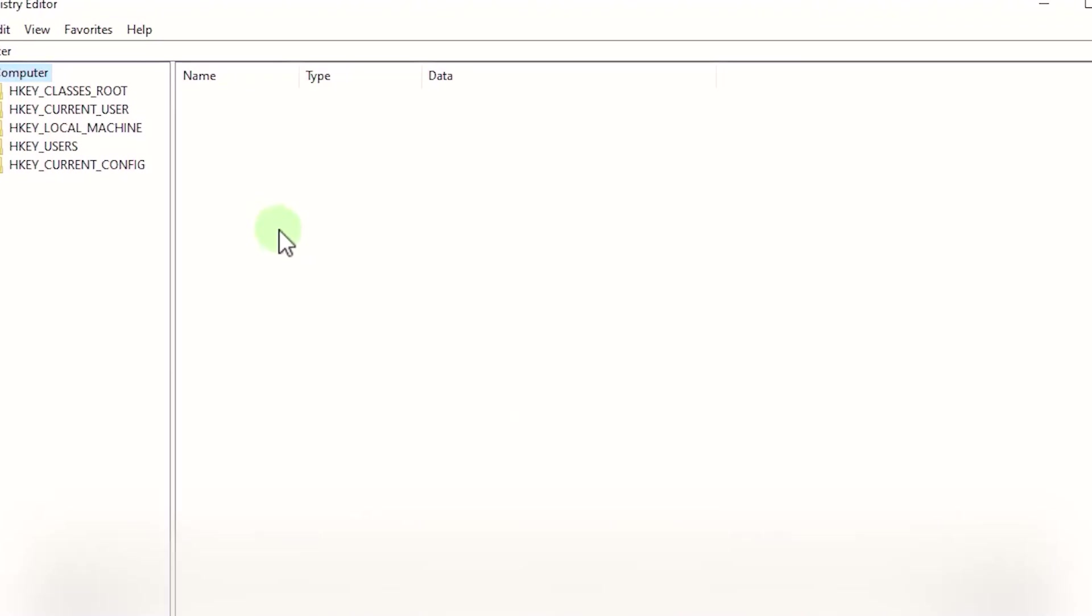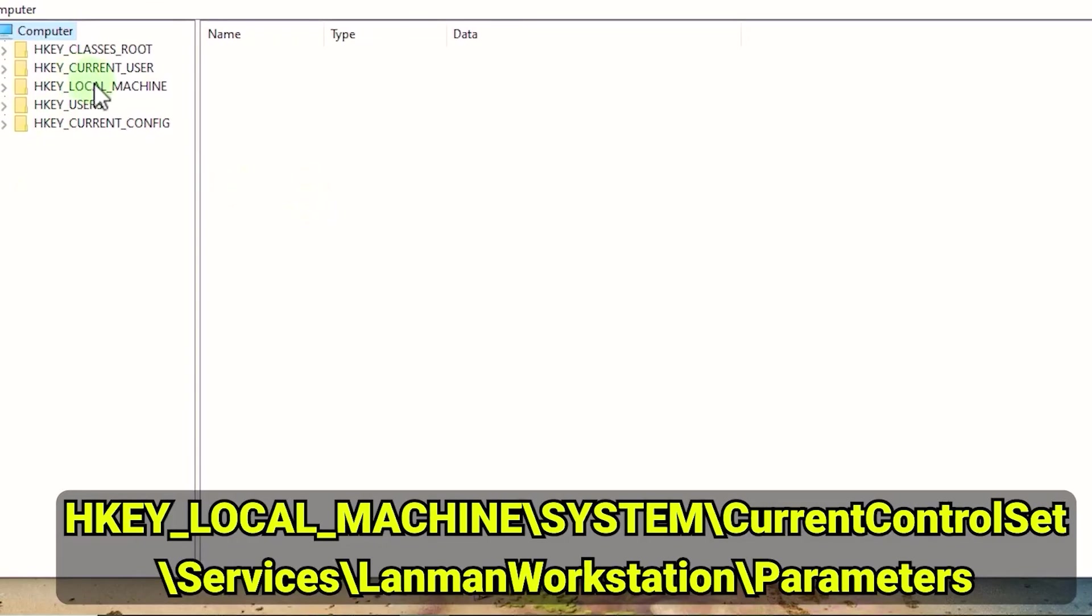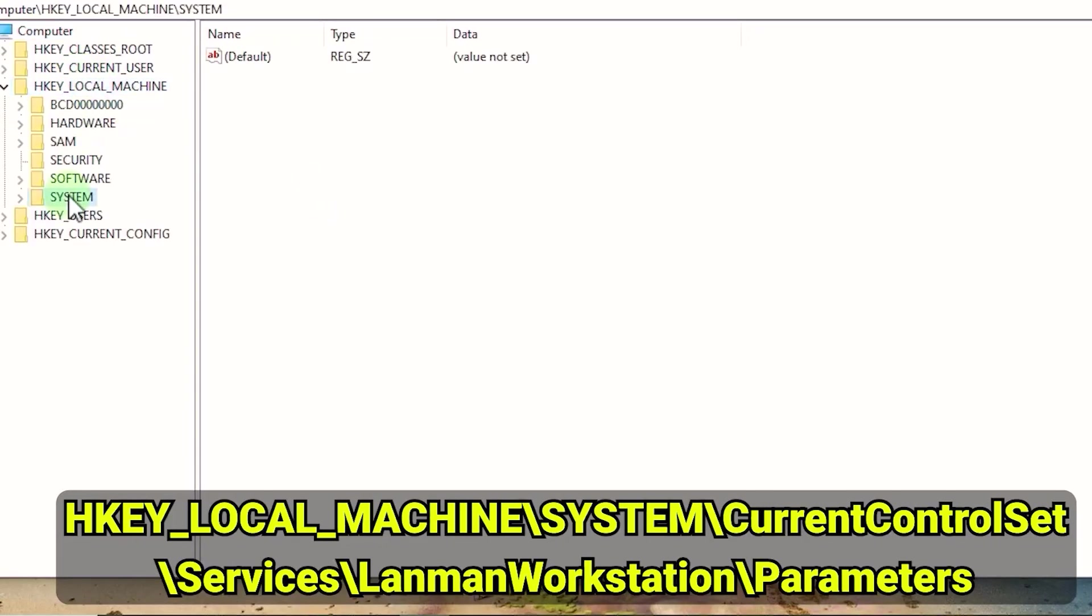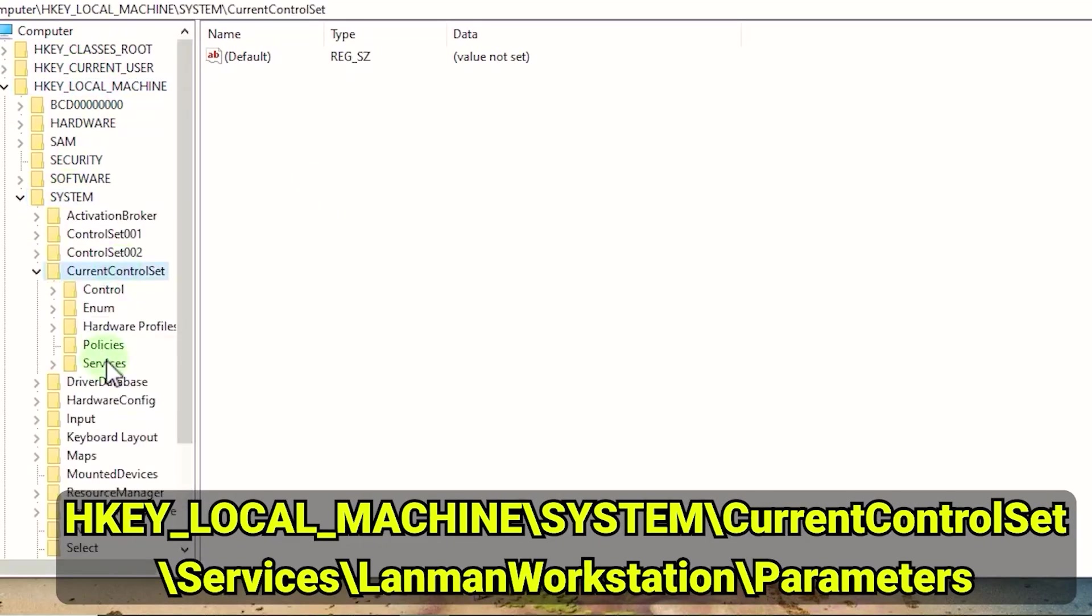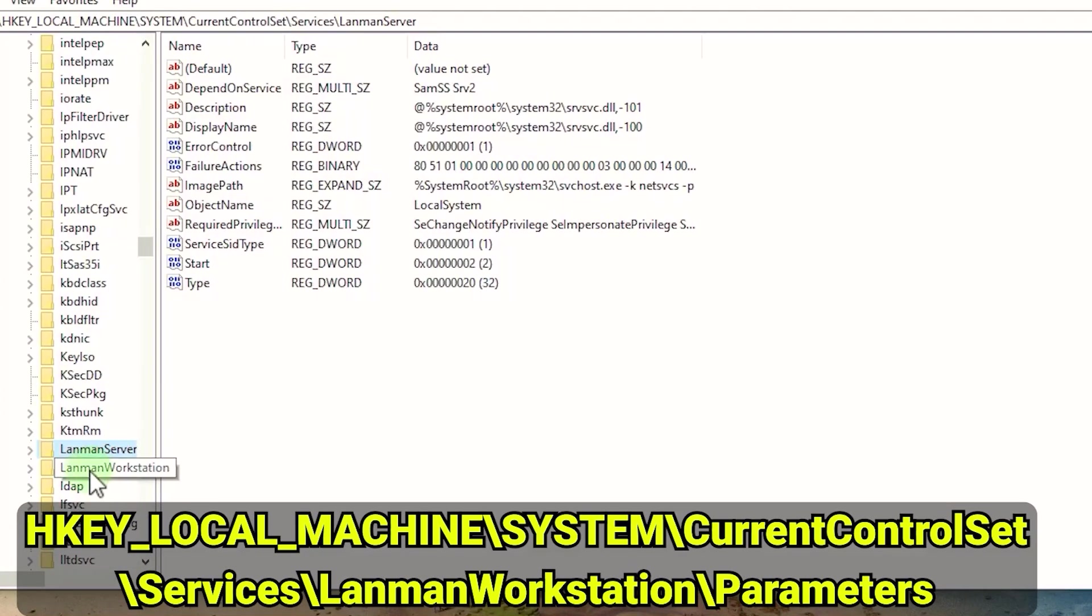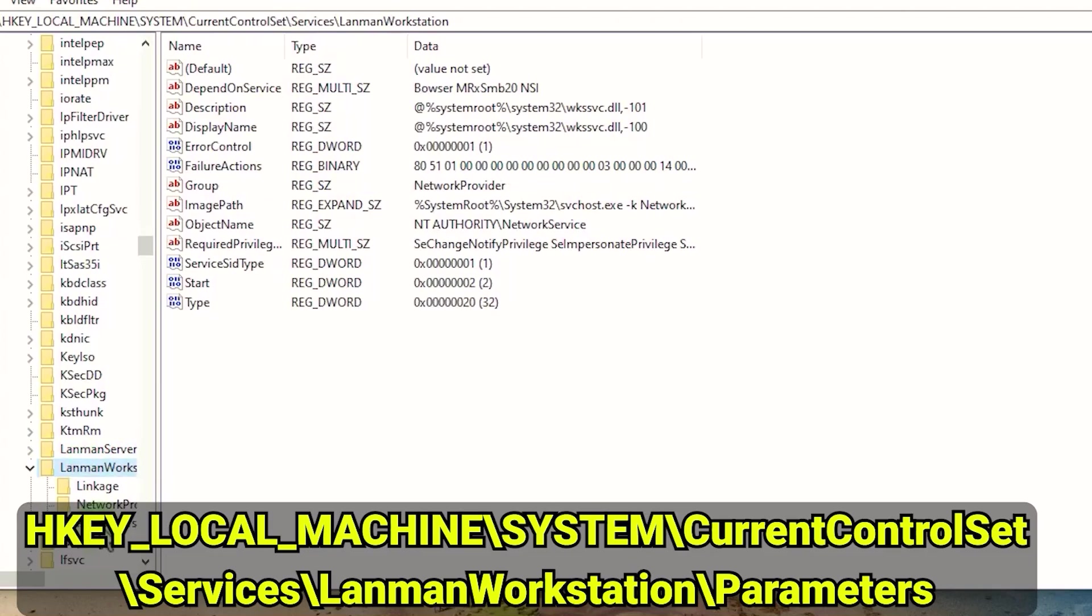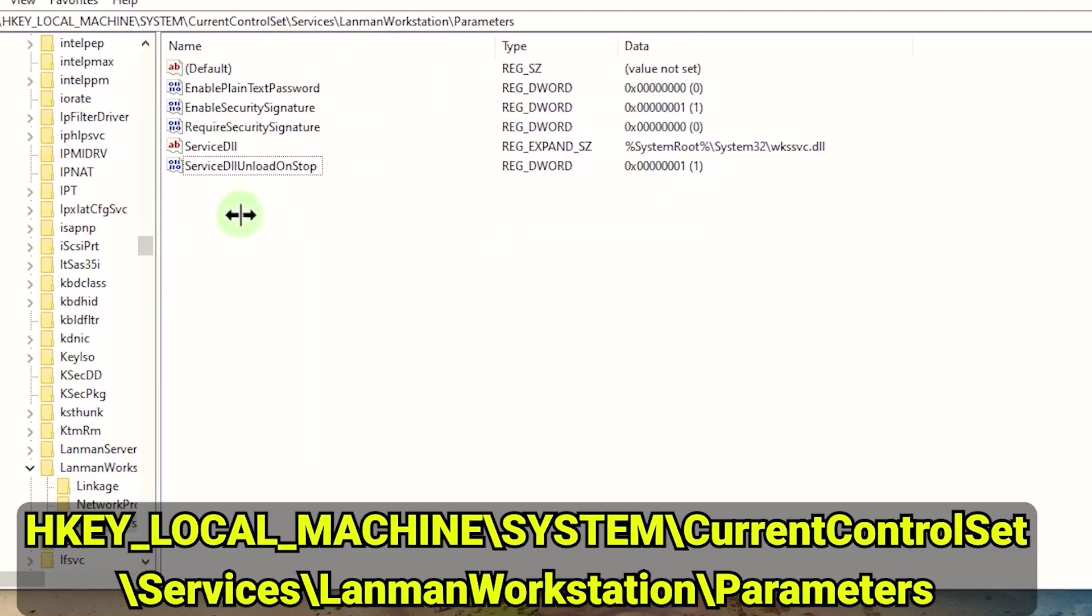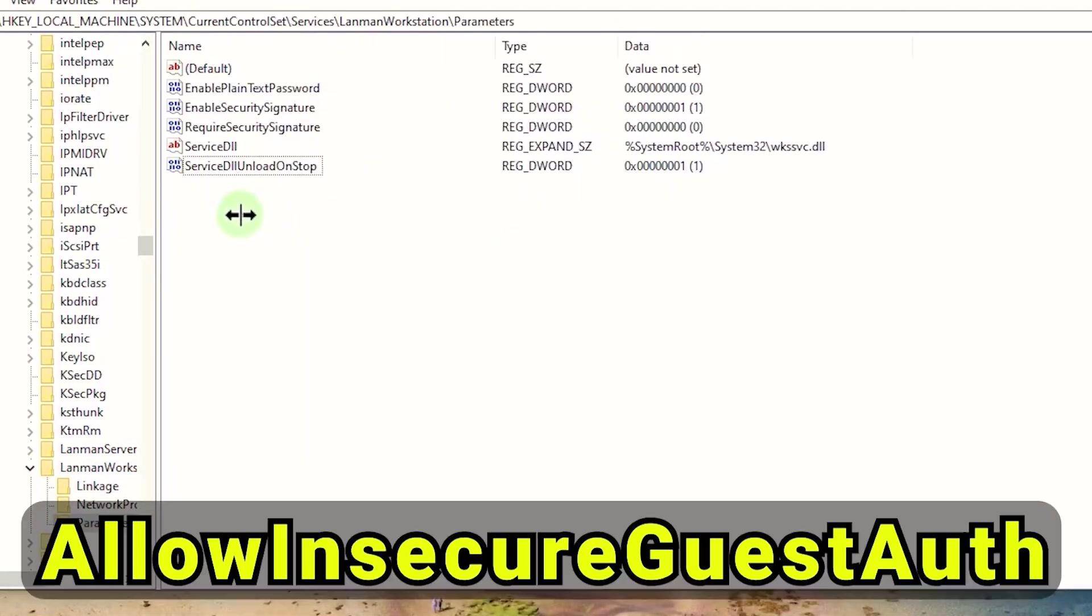Now follow this path: HKEY_LOCAL_MACHINE\SYSTEM\CurrentControlSet\Services\LanmanWorkstation\Parameters. Create a new DWORD.